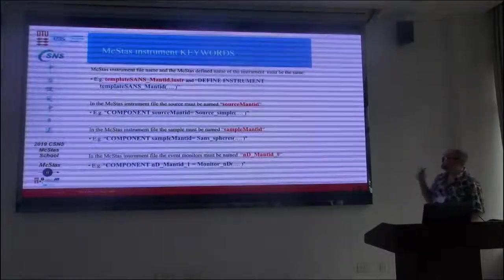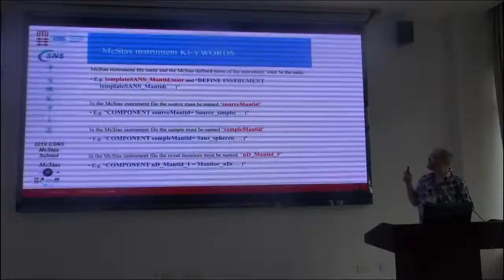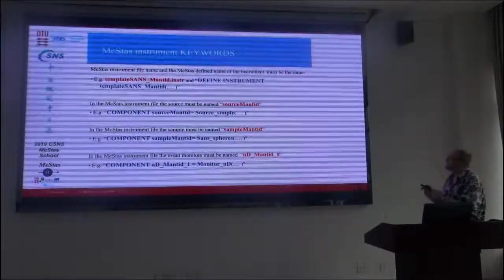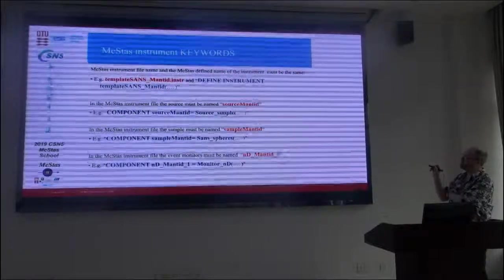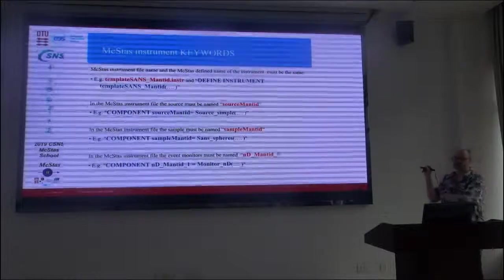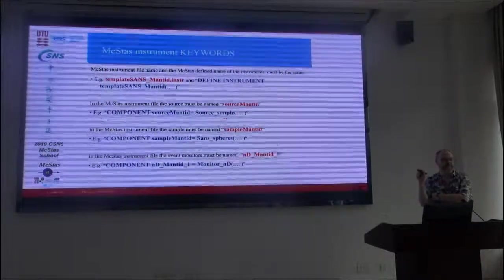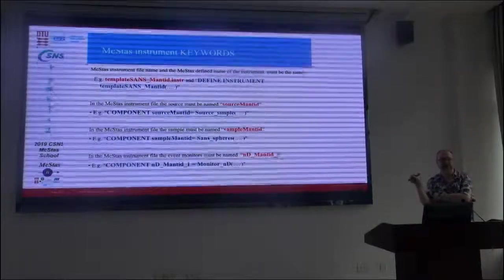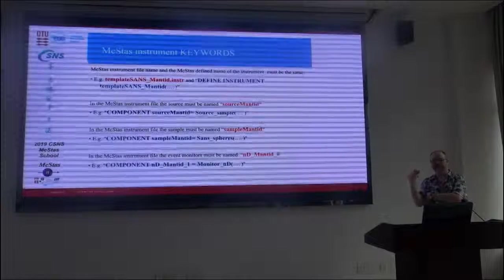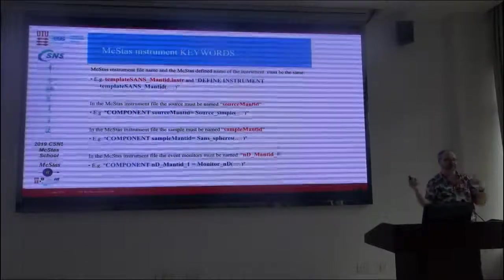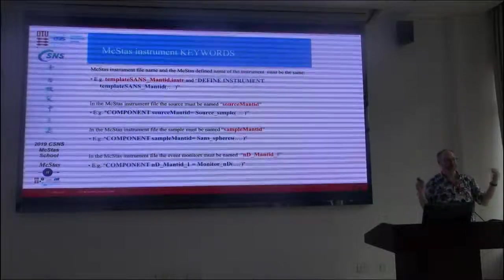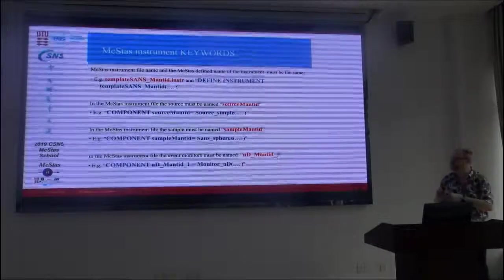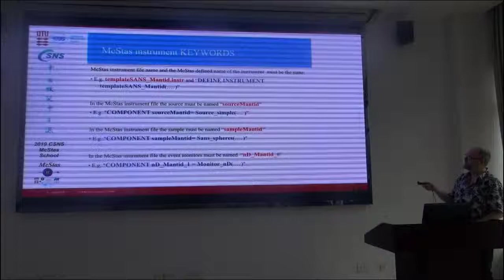So, what we need to do to the instrument file to enable this is a special operation. A key point is that the instrument file name and the internal defined instrument naming has to be the same. That's a technicality. It's because otherwise, the instrument will actually try to embed a file that may not be there. So, the thing is MC display and the internals of the simulation code is completely connected. That's one part we need to put together. So, if the file is template-sans-mantid.instr, it has to be called template-sans-mantid.